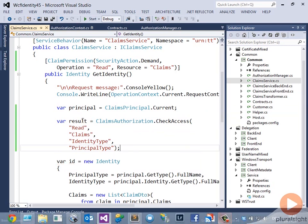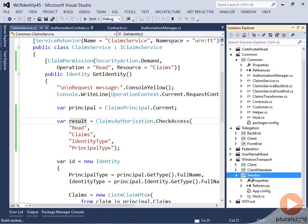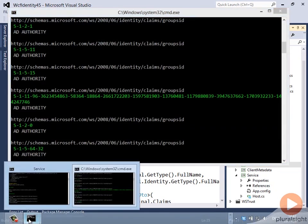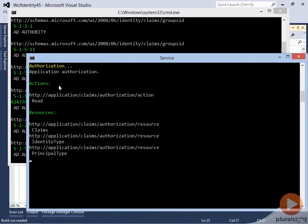Let's run the service and run the client. You can see now that we're invoking this as application authorization. The action is read and there are a bunch of resources: claims, identity type, and principal type. That is my preferred approach.